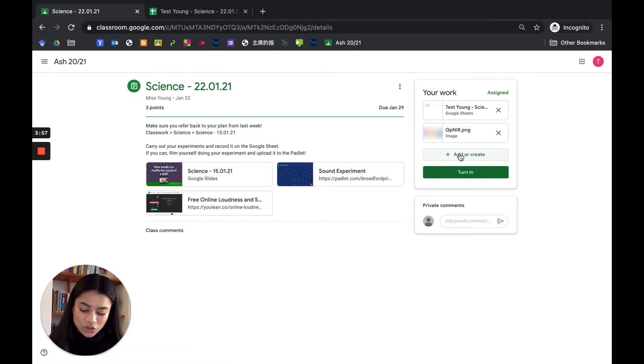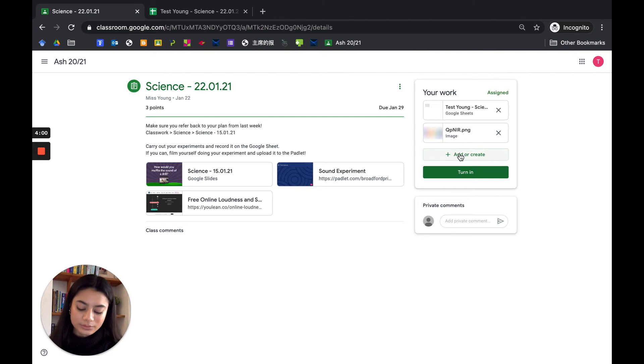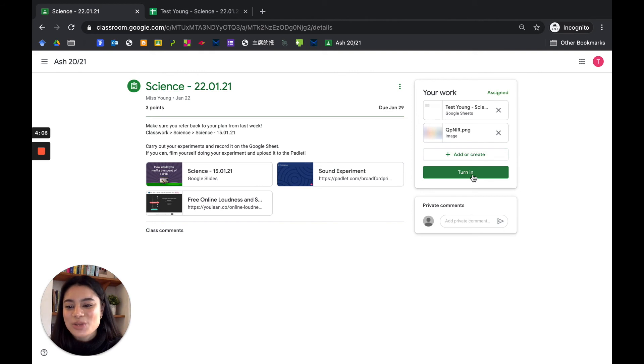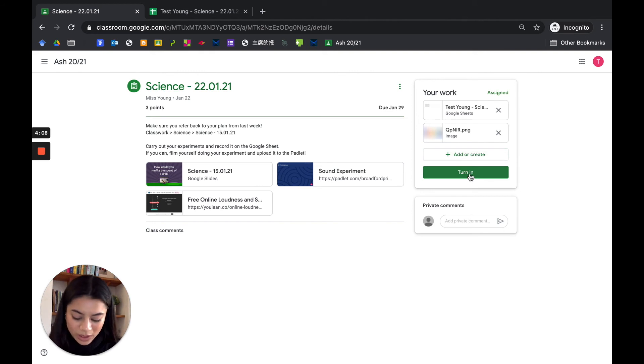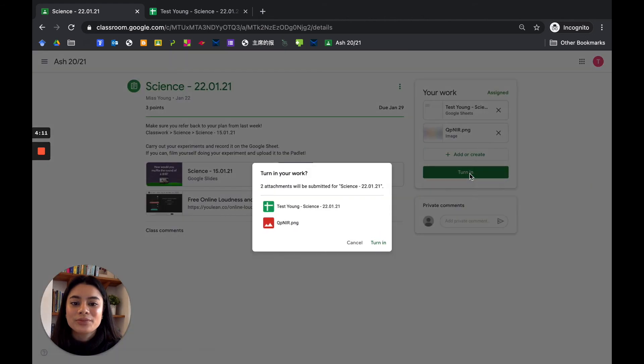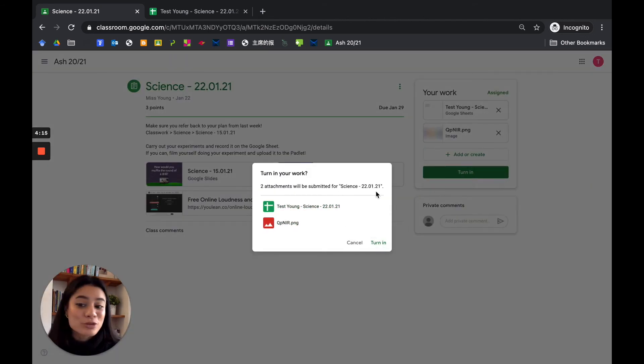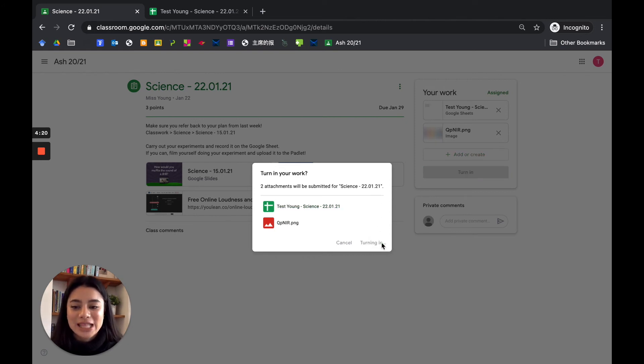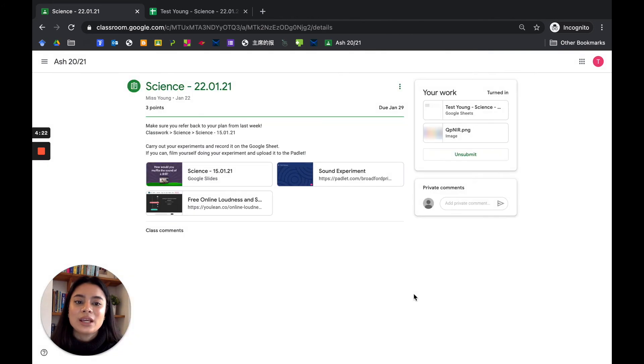Right, I now want to turn in my assignment. You will see there is a button here. You will click turn in, and you make sure that you've proofread your work, and you will click turn in, and you will confirm that you are turning that piece of work in. There you go, it's done.